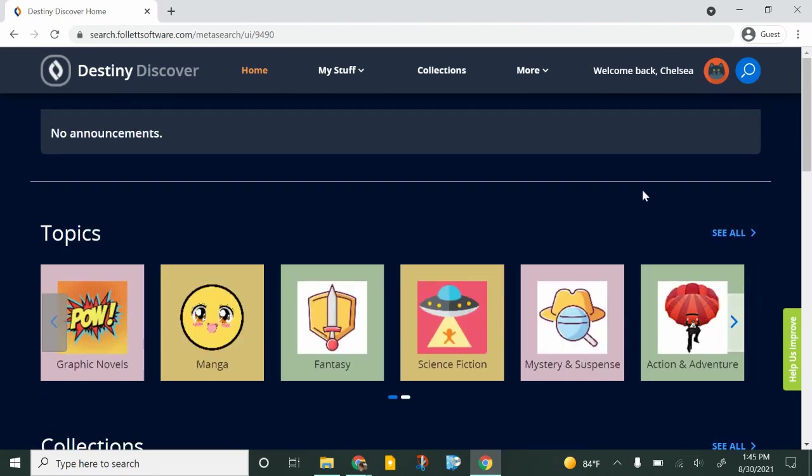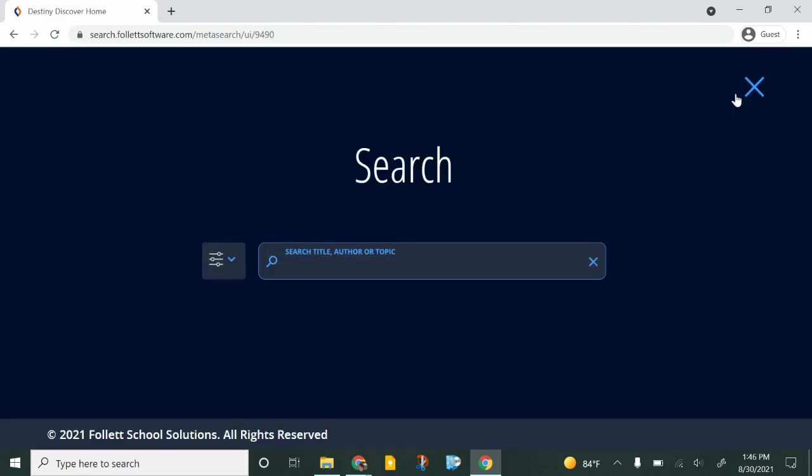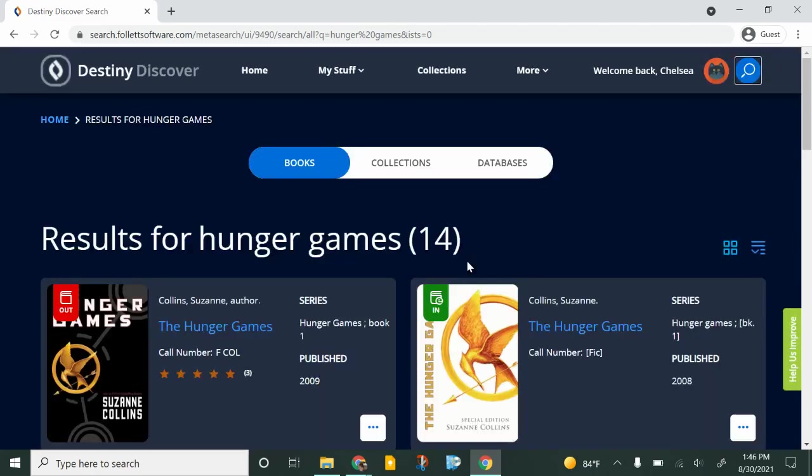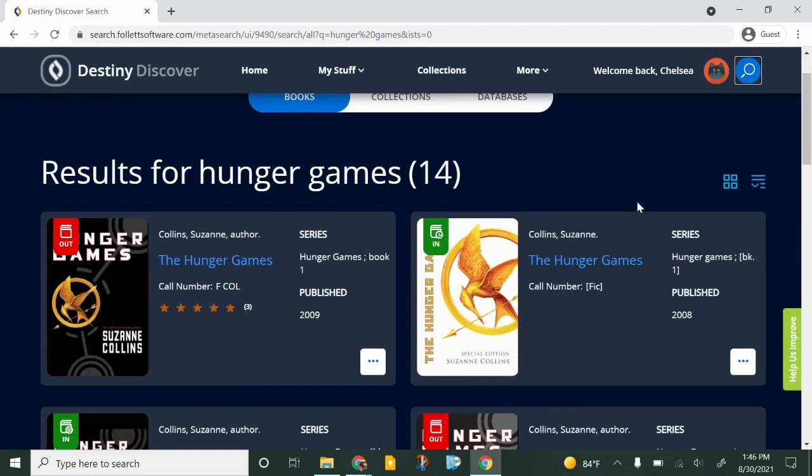If you have a specific book that you are looking for you're just going to click this magnifying glass in the upper right corner and so let's say you wanted to see if we have Hunger Games you can just type that in. You can also search by the author and it brings it up here.